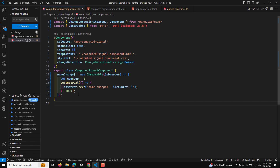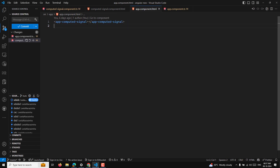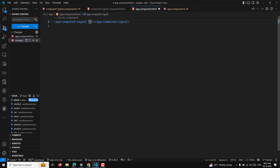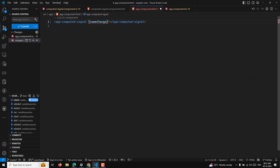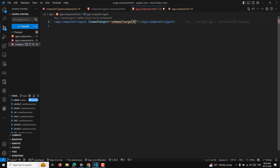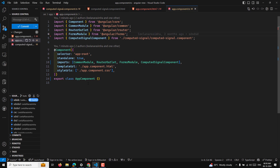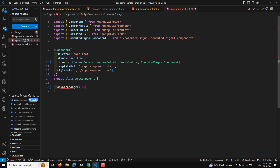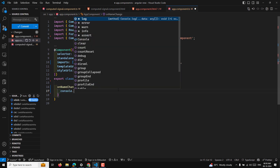What I want to do is send this observable data as an output so that the parent can capture it. In the template I need to capture it like: (nameChange)="onNameChange($event)", and in the app component TypeScript file I'll have an onNameChange method that receives a string value and console logs it.